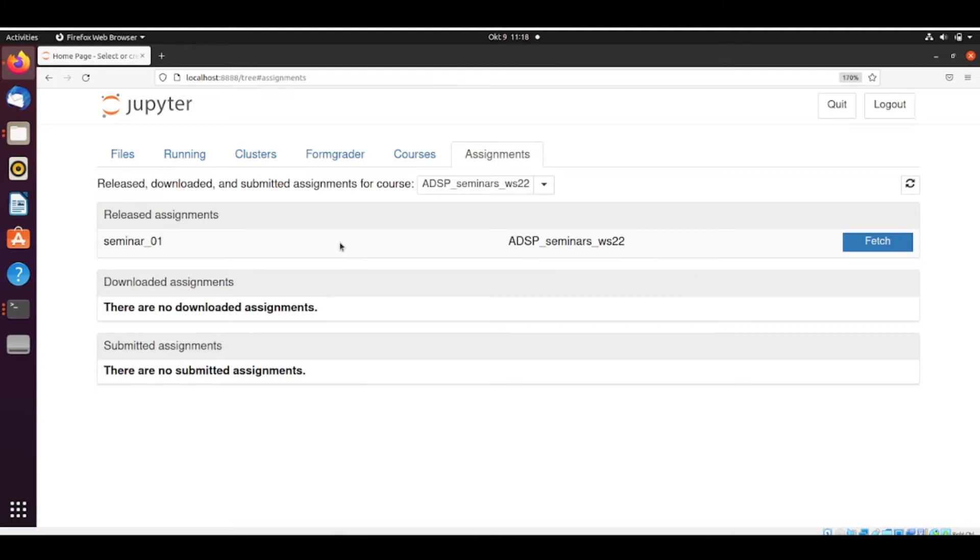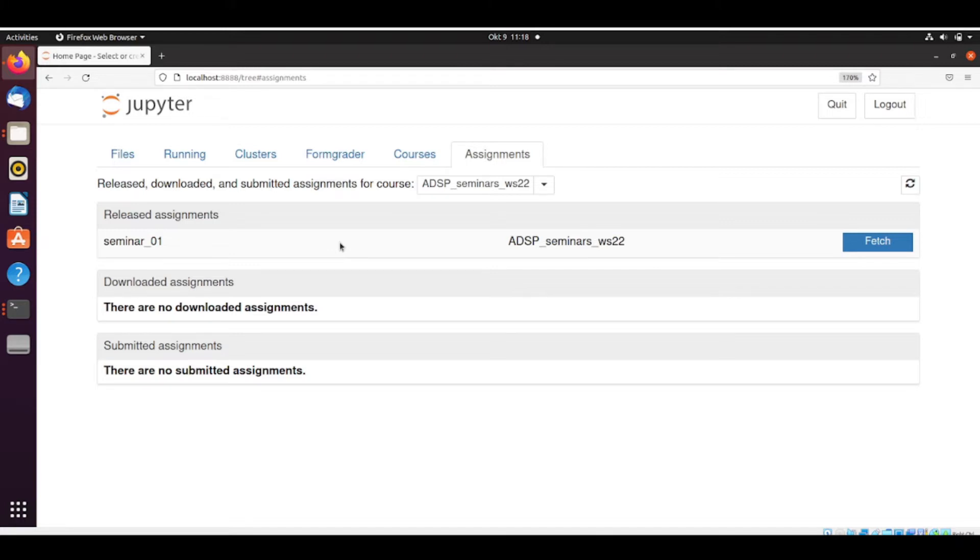So if the instructor tells you, oh, I made a mistake, I need to release again, so you wait until the instructor releases a new version. Then you go to your working folder if you had previously already fetched, and then you'll be able to fetch a new version or fetch it again.